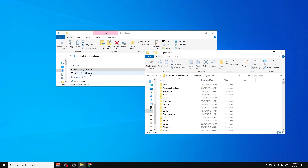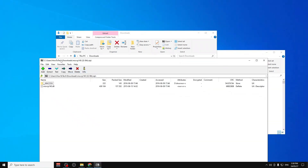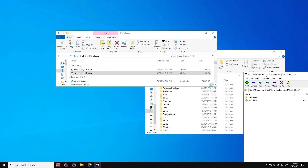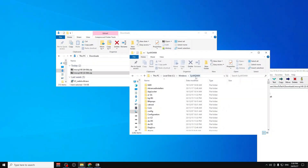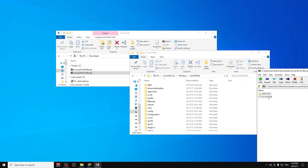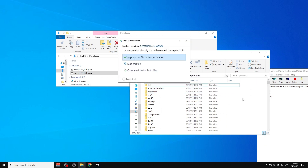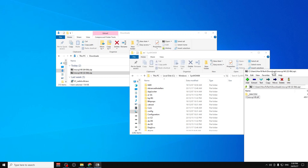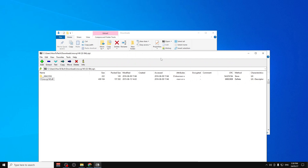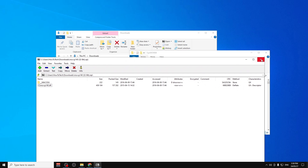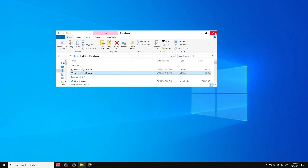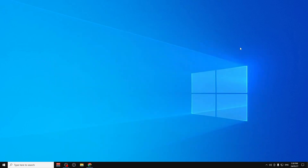Now the 32-bit file has to go into the SysWOW64 folder — not System32, but SysWOW64. Put it there and click 'Replace the file in the destination.' Once that's done, that's pretty much it. Now you can try to install the program that had the problem and the error should be gone.